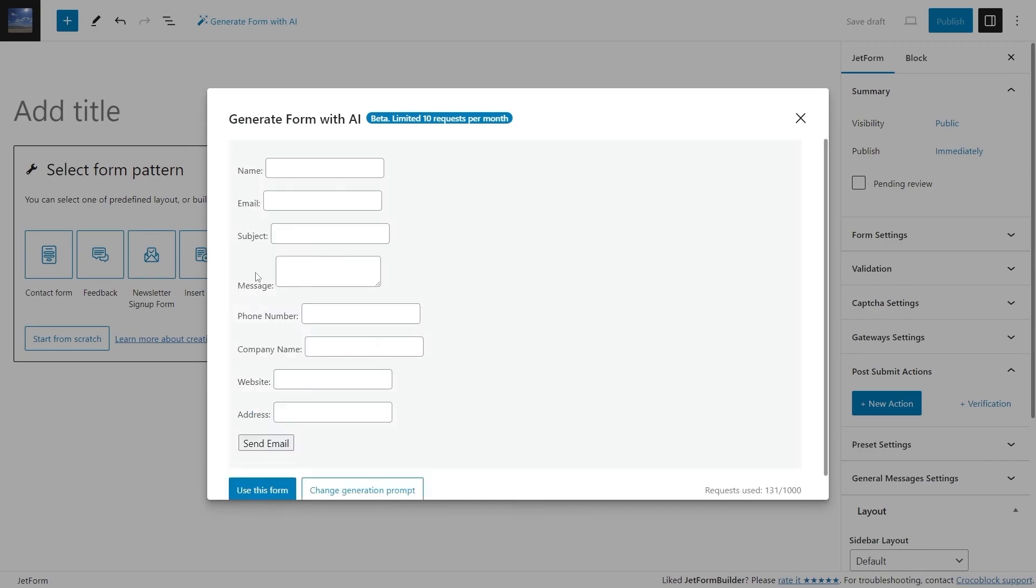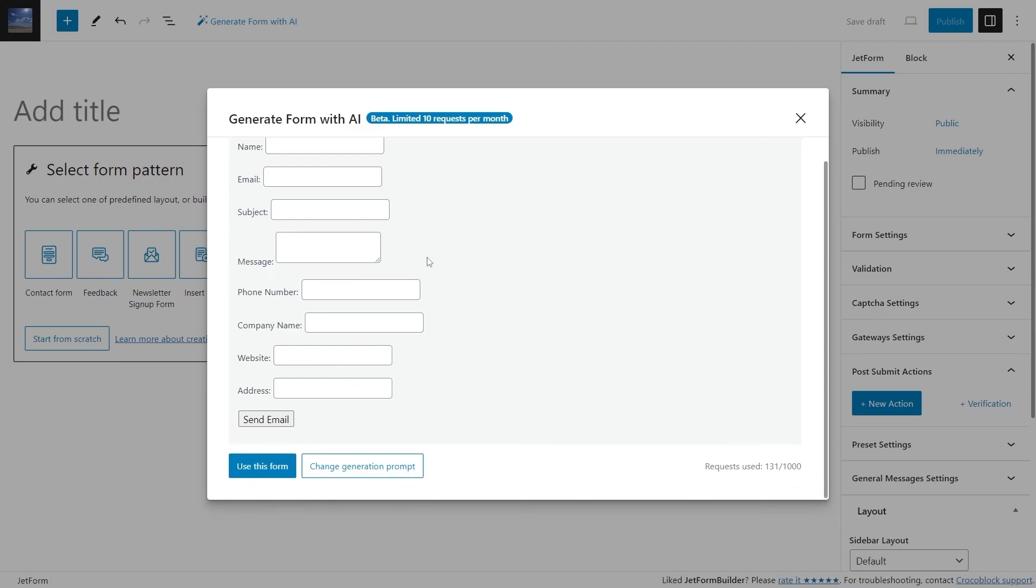In the new preview, OpenAI generated all the mentioned fields and the action button with the Send Email label.